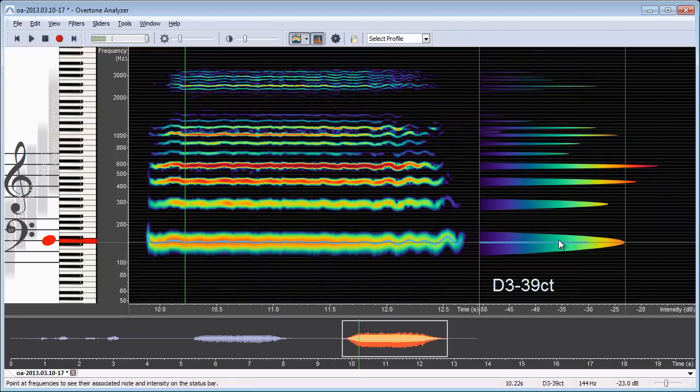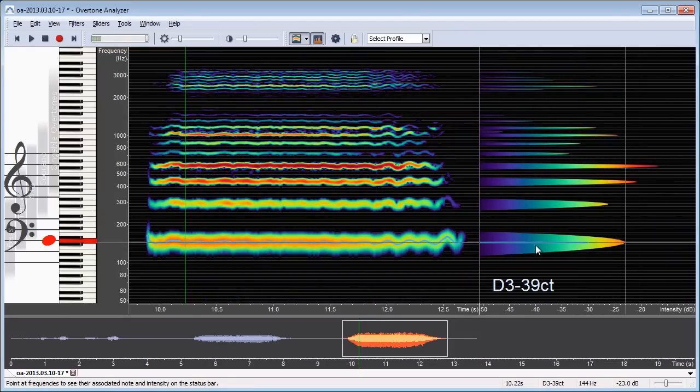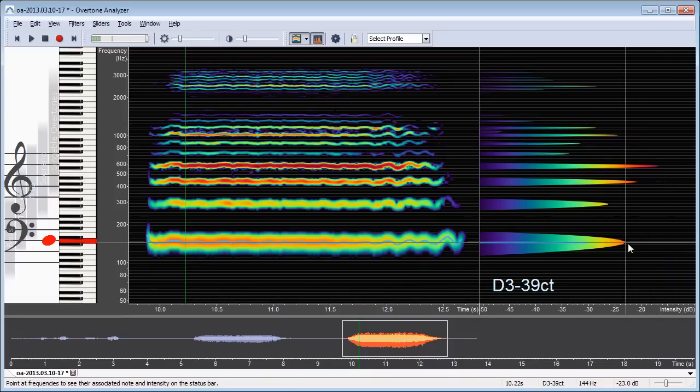Now what we see here are the individual overtones in my voice. And the more this moves to the right, that means the louder the overtones. So this one here, for example, is the loudest one. This is the fundamental or the first harmonic, the second, third, fourth.